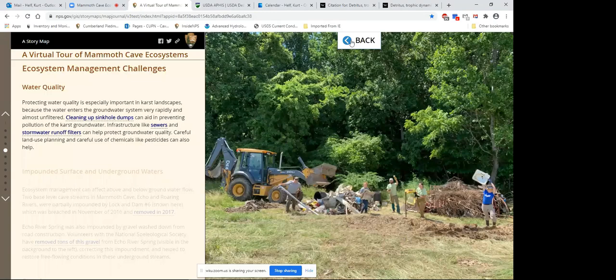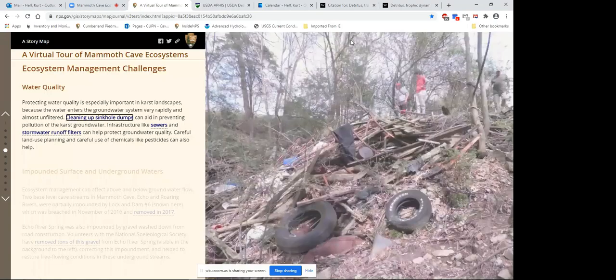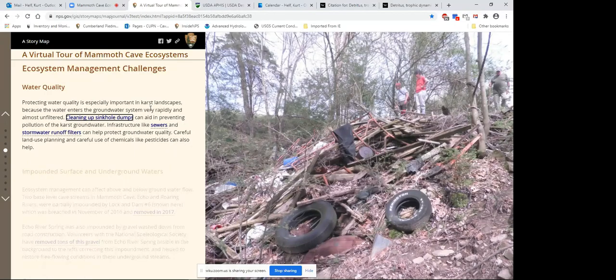We've been working on cleaning up these sinkhole dumps since the 1990s, with a program called 'Don't Mess with Mammoth' days, using volunteers and park staff. Tremendous amounts of trash and recyclables have been cleaned up with support from volunteers including the National Speleological Society and Cave Research Foundation.